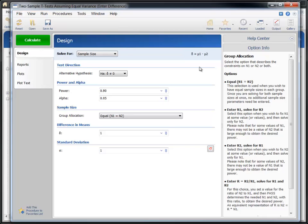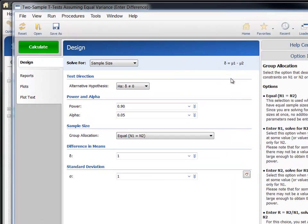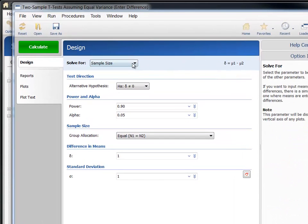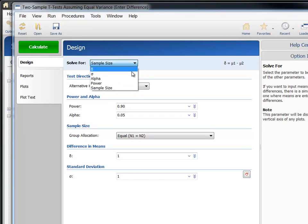Each procedure has different input parameters, but as we fill in the options for the t-test, you'll become familiar with how it's done generally. First, choose the parameter to solve for based on the other input parameters.